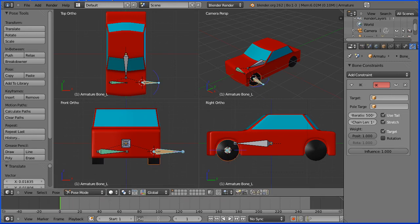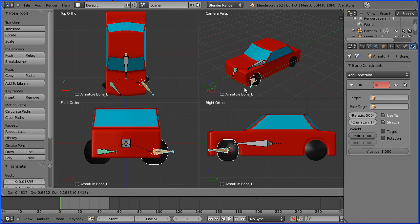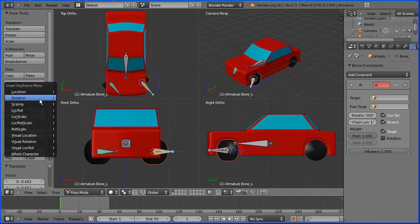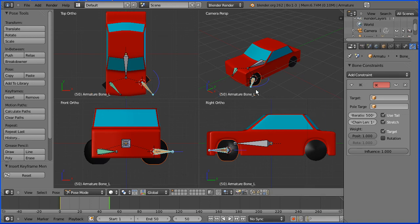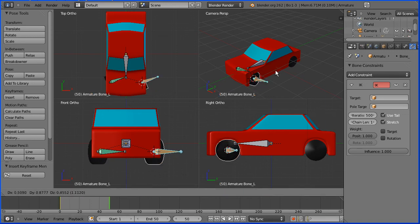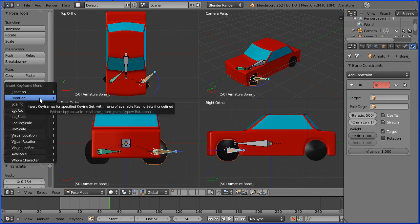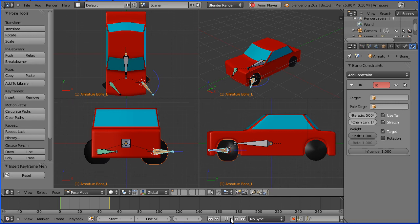I'm going to do a quick animation. I'm going to set the total length of the animation to 50 frames. I'm going to go to frame 1, make the change, G to grab and insert keyframe rotation. I'm going to go to frame 50, make the change, G to grab, insert keyframe rotation, rewind and play.